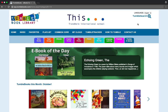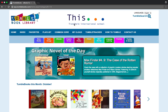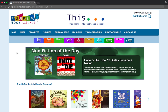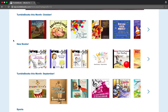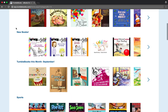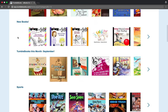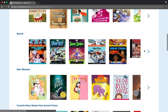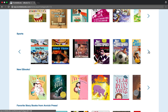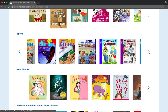Once you've found the TumbleBook Library, you can search for a book to read in several different ways. First, you can just scroll down the page and take a look at the different collections. At the top you'll find a collection for the particular month — right now it's showing October. You'll see new books that have been added to the collection, and you can press these arrows to see more of the collection.